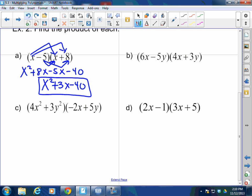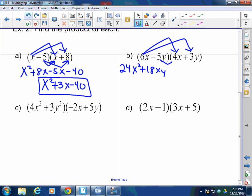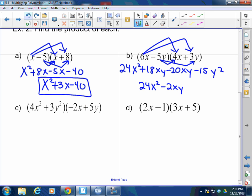Distribute one at a time. First term multiplied to everything in the second polynomial, then the second term multiplied to everything in the second polynomial. So 6x times 4x gives 24x². 6x times 3y gives plus 18xy. Negative 5y times 4x gives negative 20xy. Negative 5y times 3y is negative 15y². I have like terms: 18xy and negative 20xy combine. So the answer is 24x² minus 2xy minus 15y².